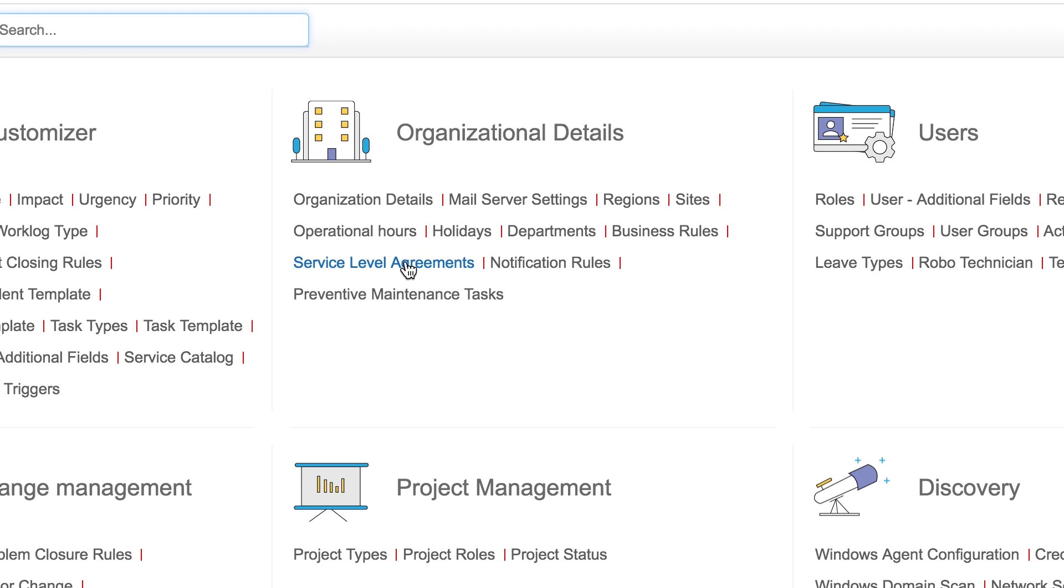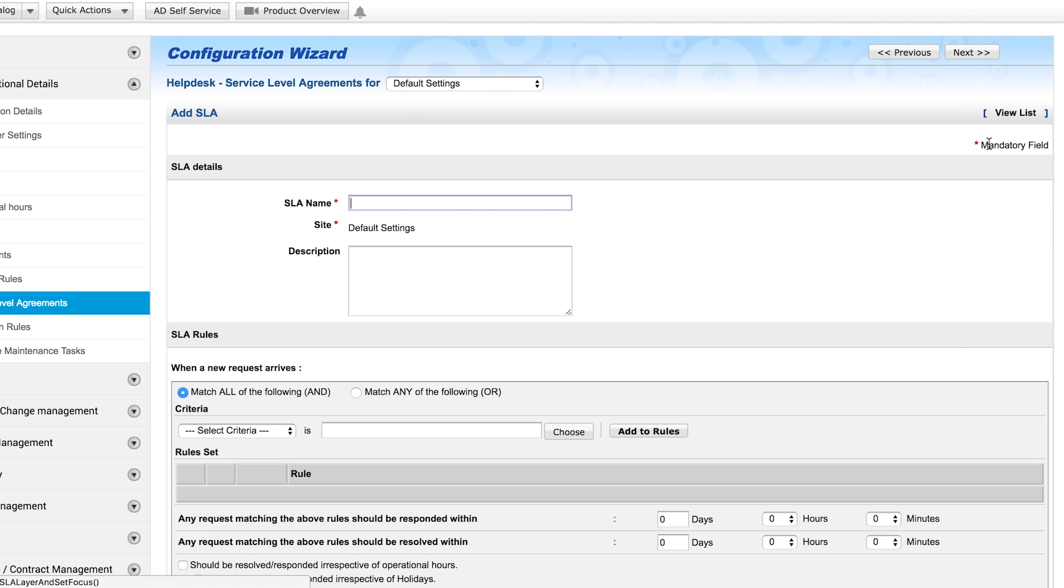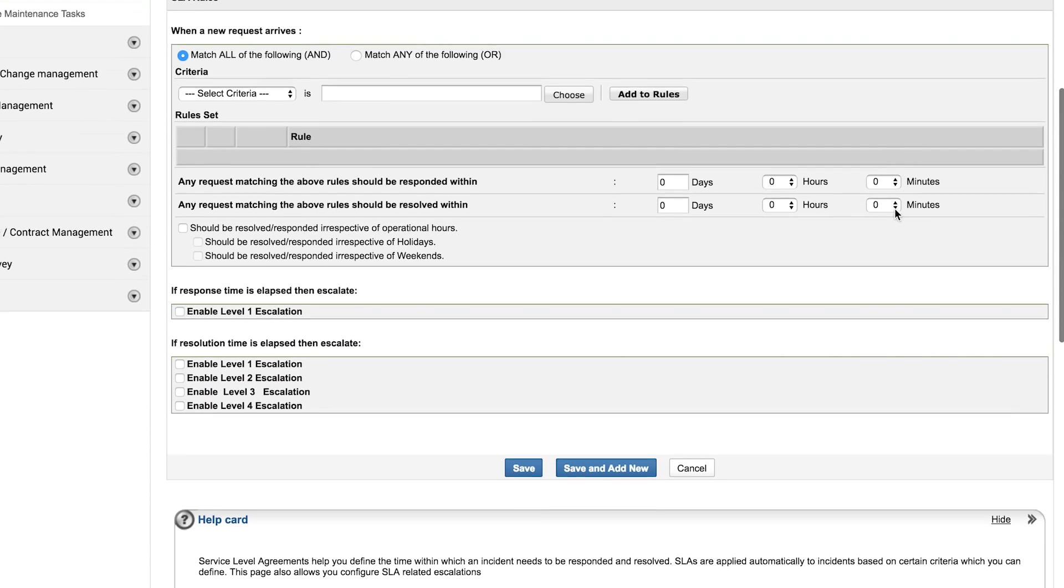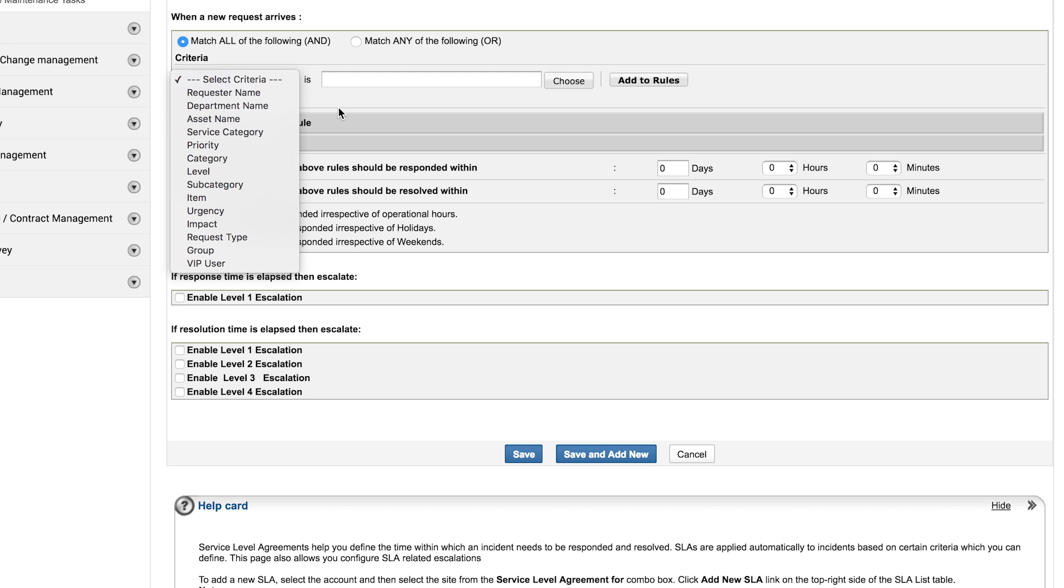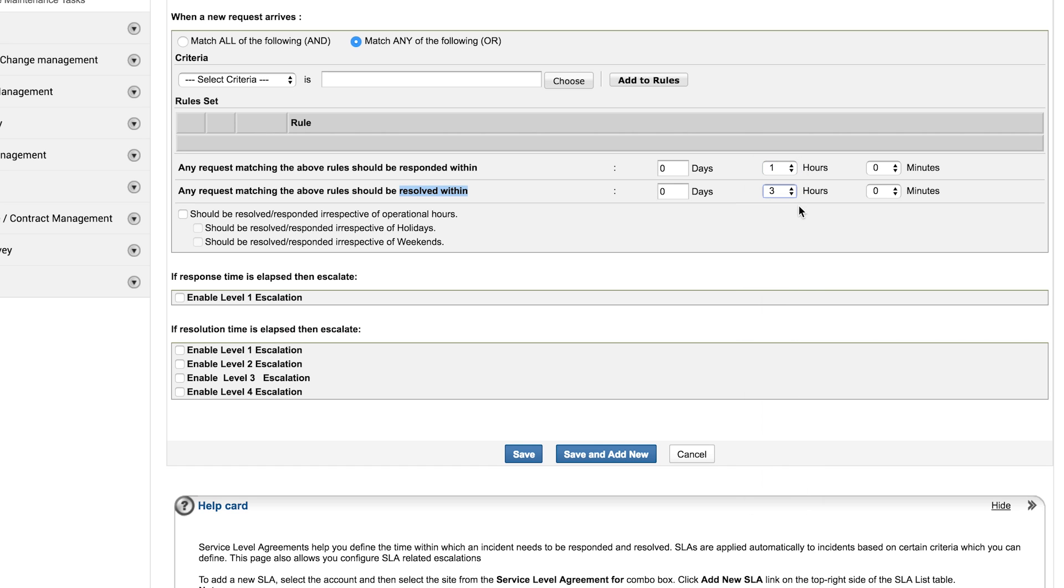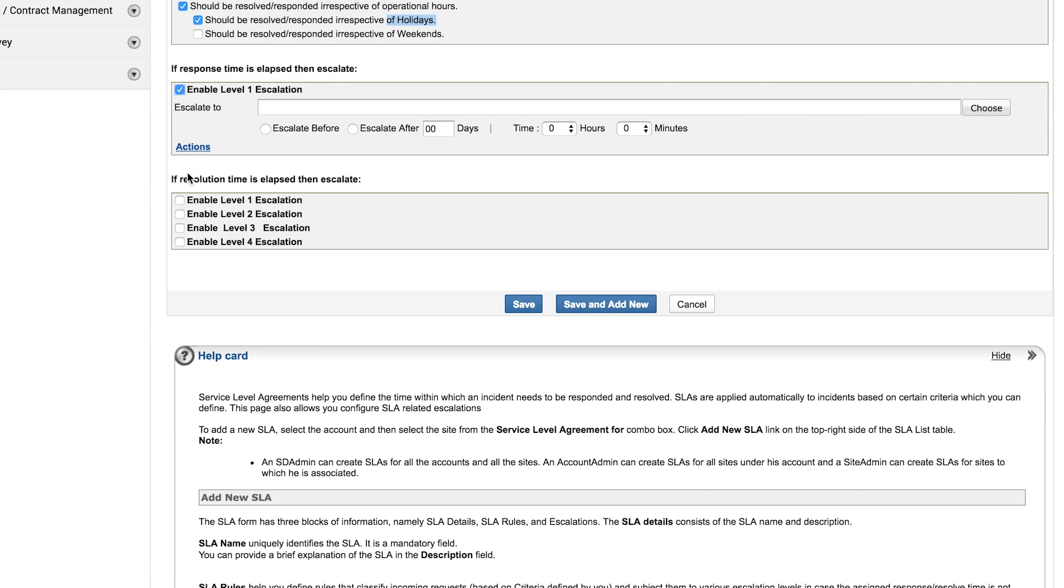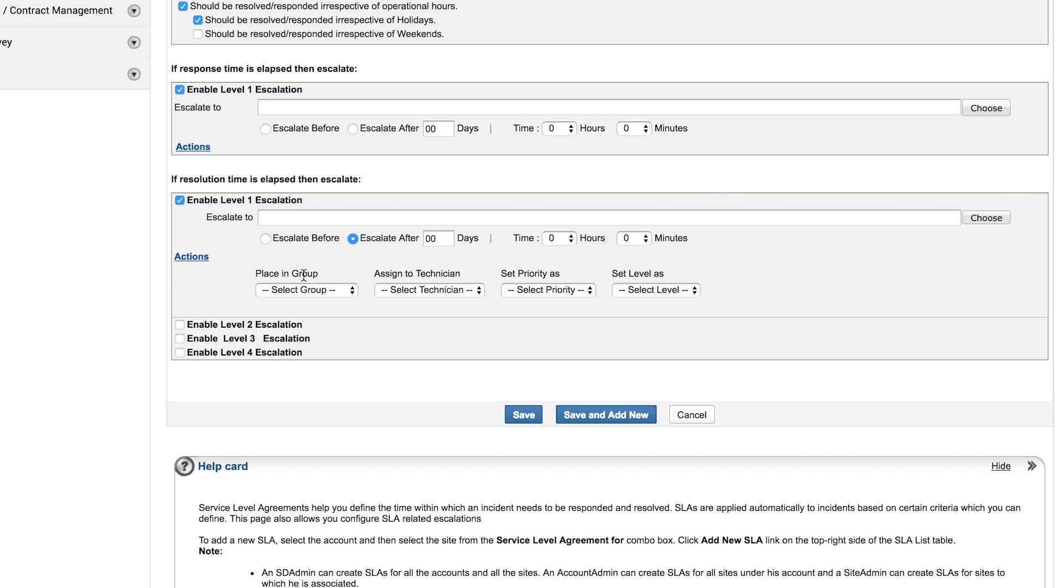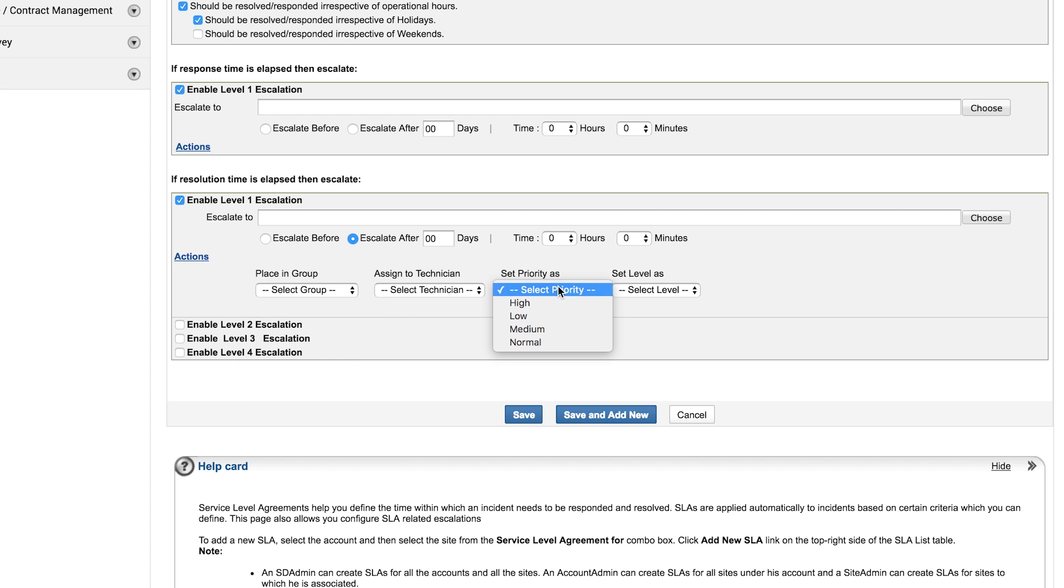Service Level Agreements. To measure your help desk efficiency, it is essential for your technicians to work with predefined time limits. Service Level Agreements let you set deadlines based on certain criteria for a new request. The criteria can be priority, category, or even combination of fields. There are two time frames: response time and result time. They are based on operational hours and holidays. You have the option to escalate a request before or after the elapsed time of SLA. And under Actions, you have the option to reassign it to a different technician or a group and change its priority and level.